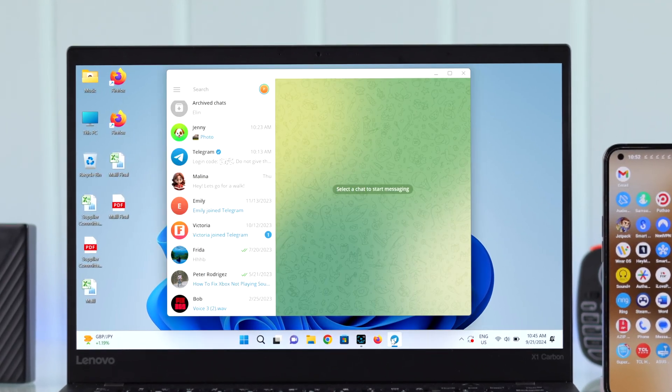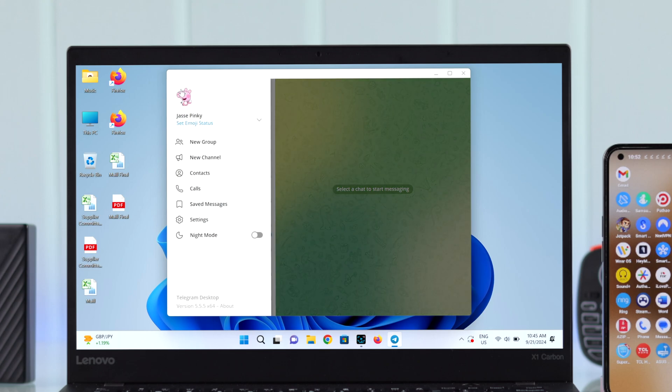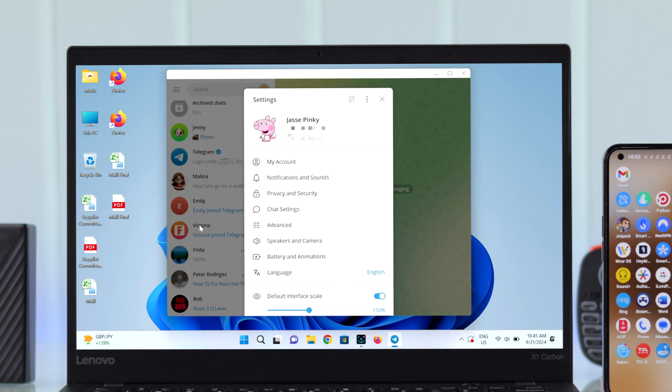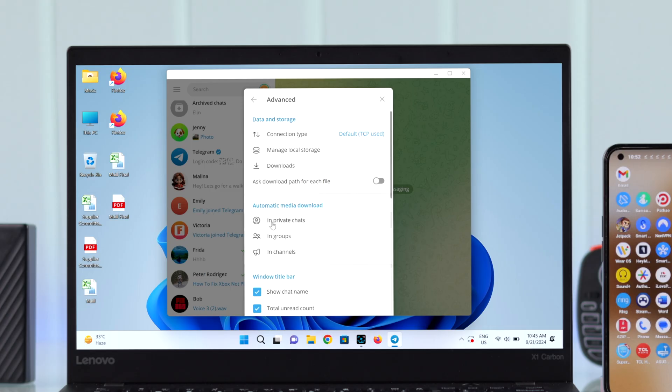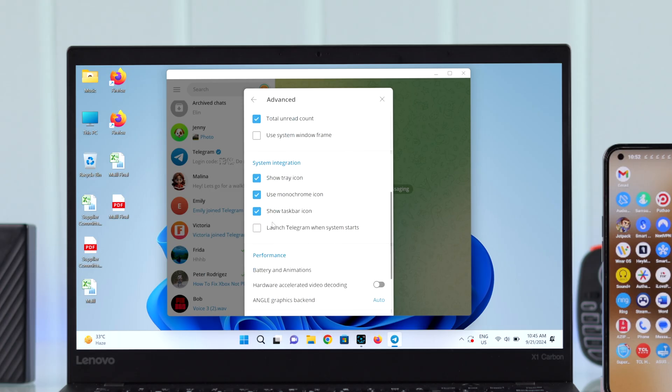Launch your Telegram app on your desktop. From the hamburger menu, go to Settings, enter Advanced Settings, and in this section scroll down till the end.